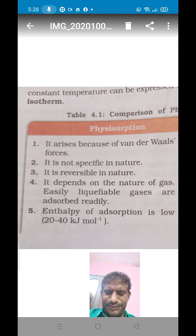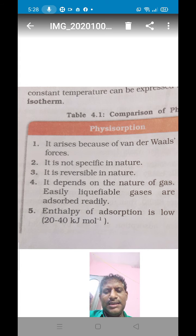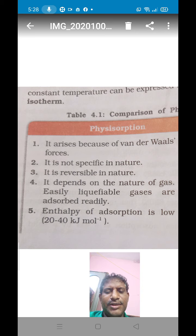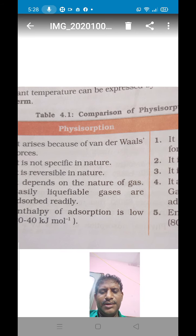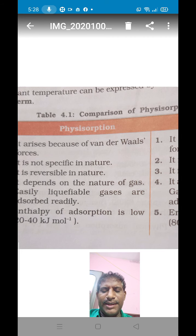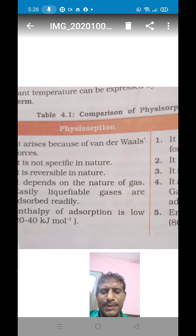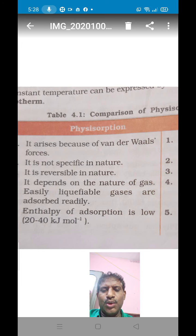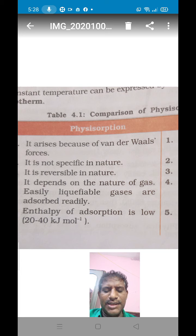Good afternoon everybody. Now let us discuss the differences between physical adsorption and chemical adsorption. Depending upon the forces operating between adsorbent and adsorbate, adsorption is classified into two types: first is physical adsorption, and second is chemical adsorption.